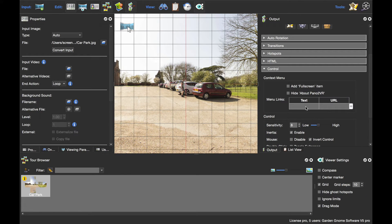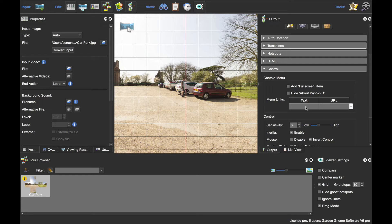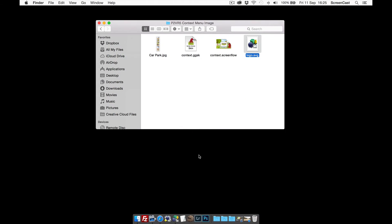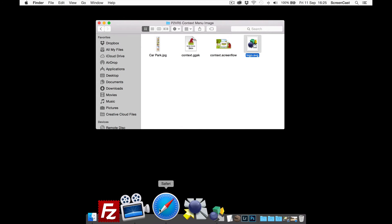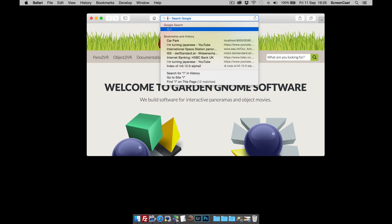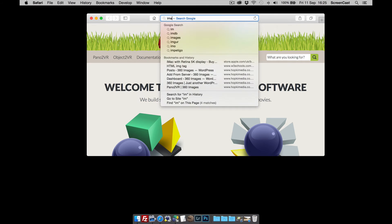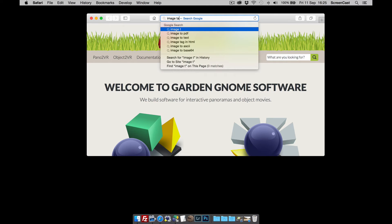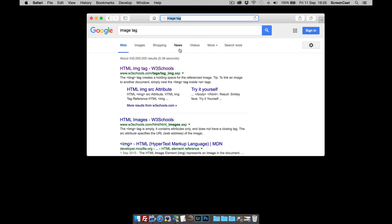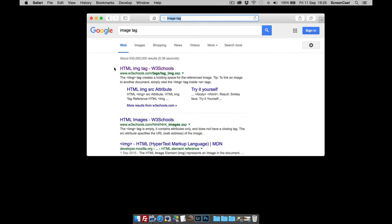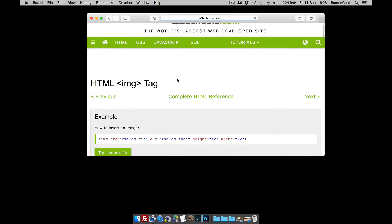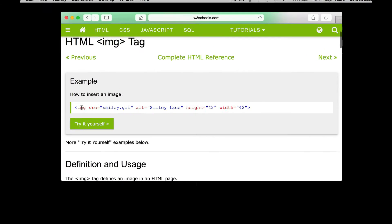It's a bit of code but it's relatively simple to do. I'll go back to the desktop and open up my web browser. I'm going to do a search for image tag. W3 Schools is quite a good website I use quite a lot. When we open it up, you can see here is the image tag.